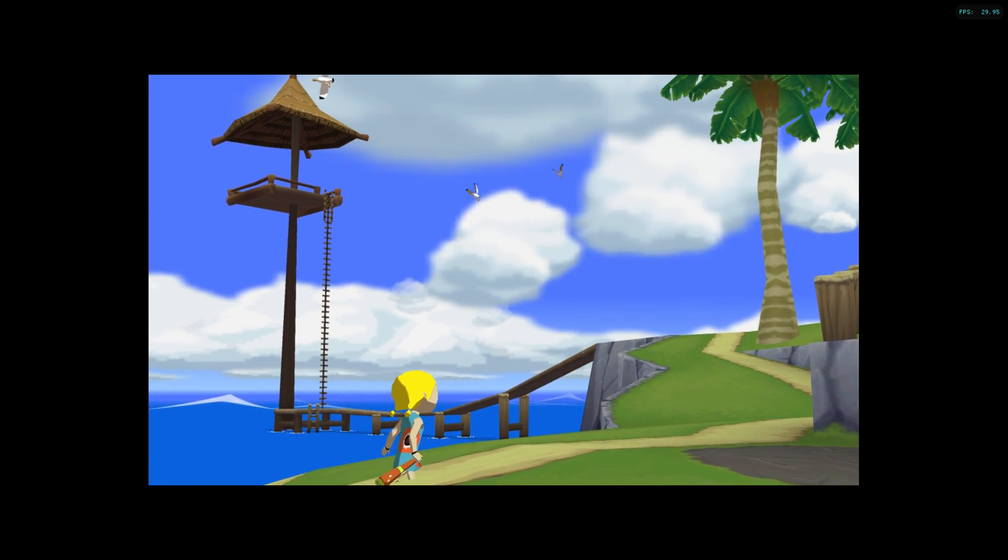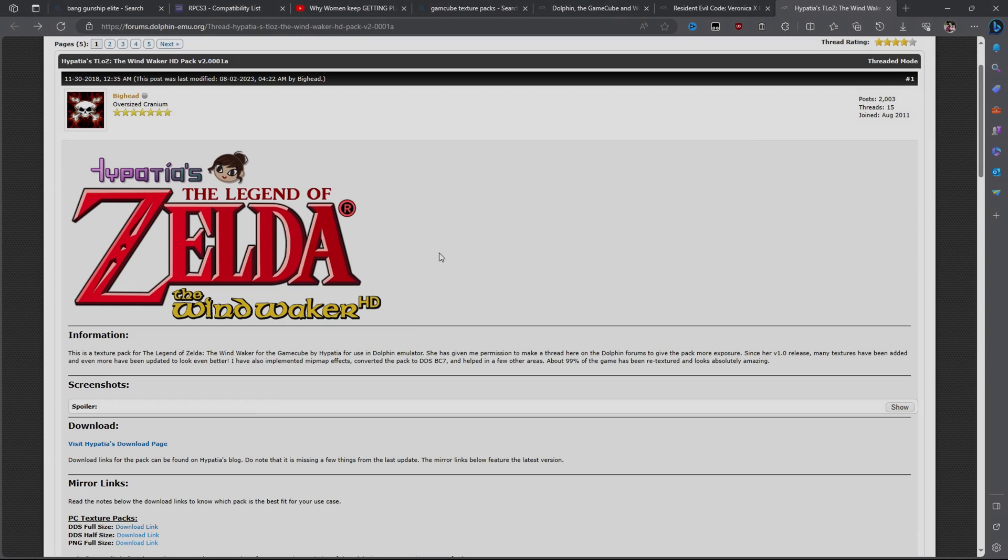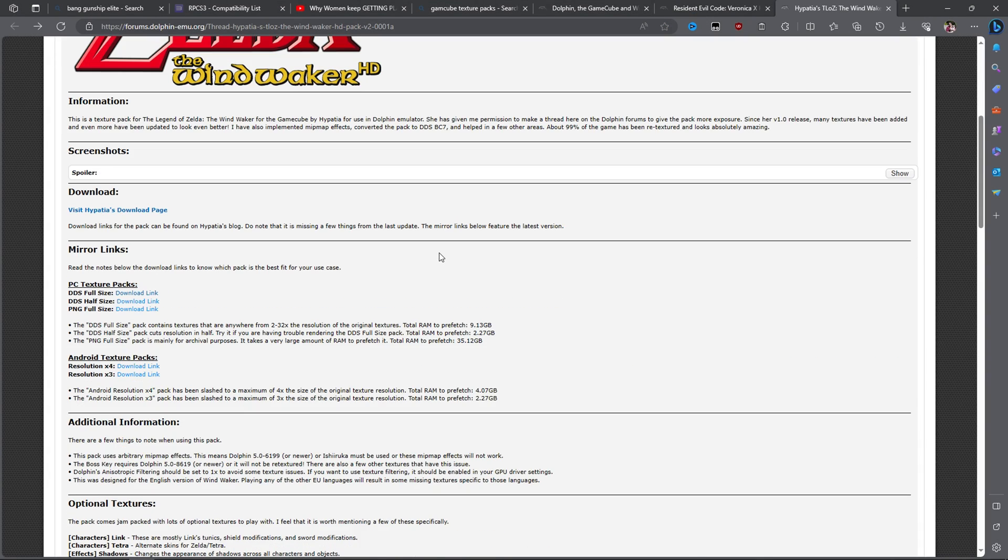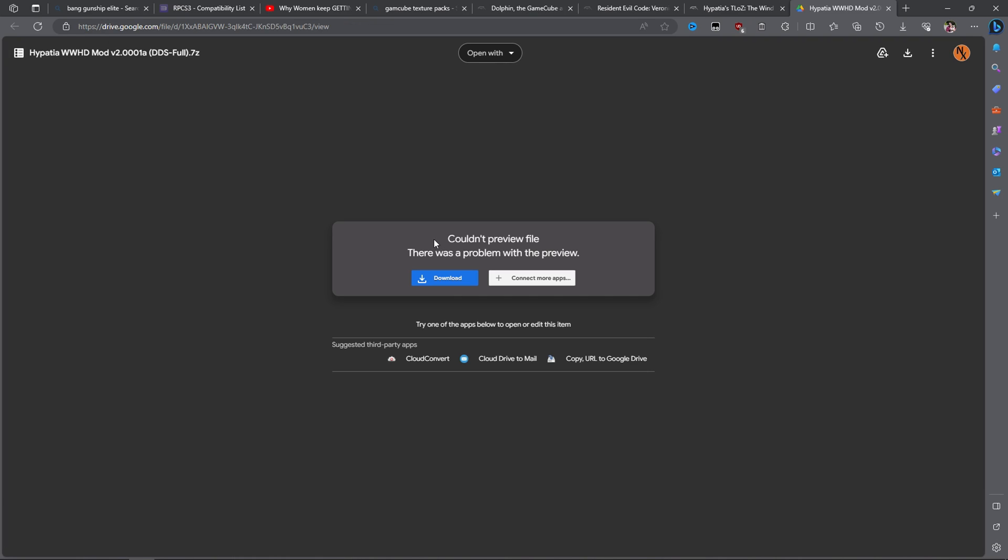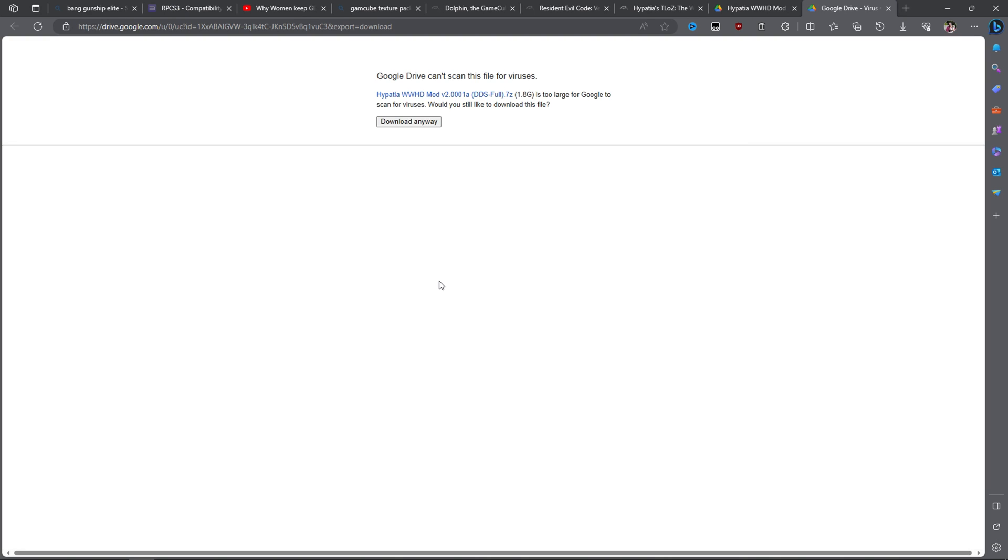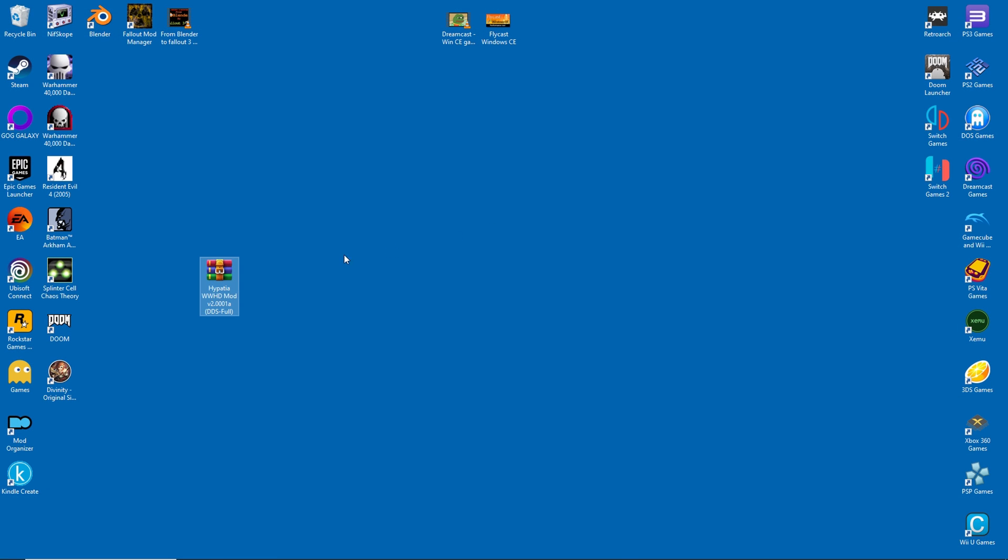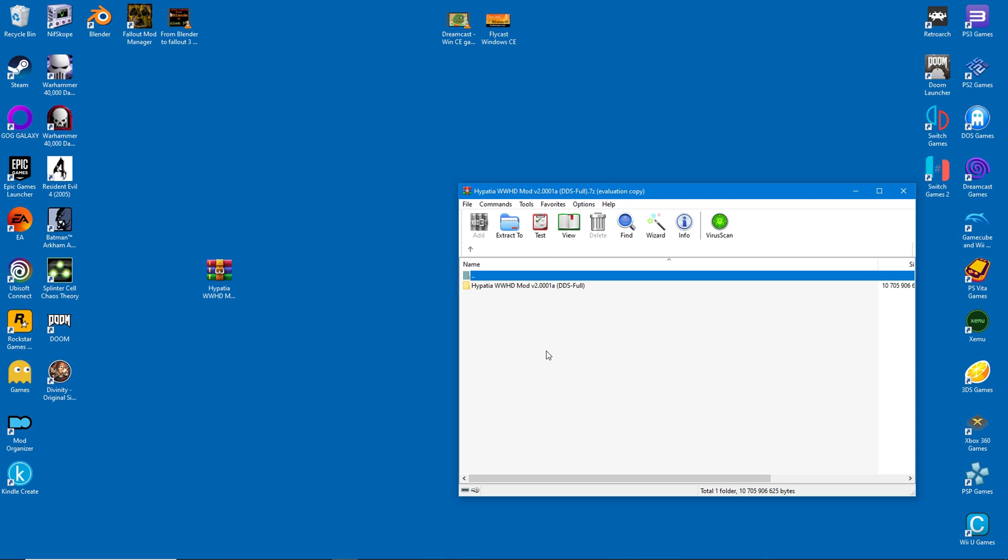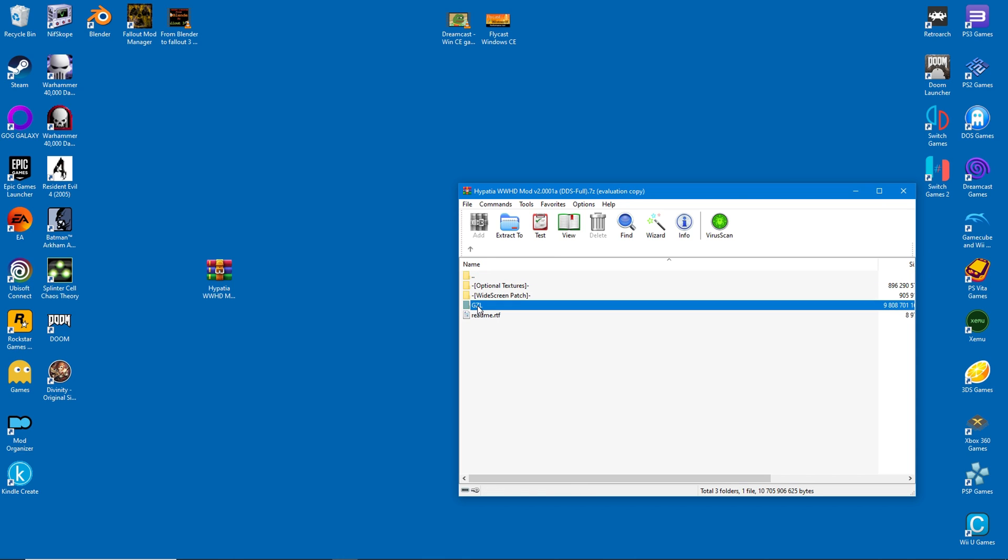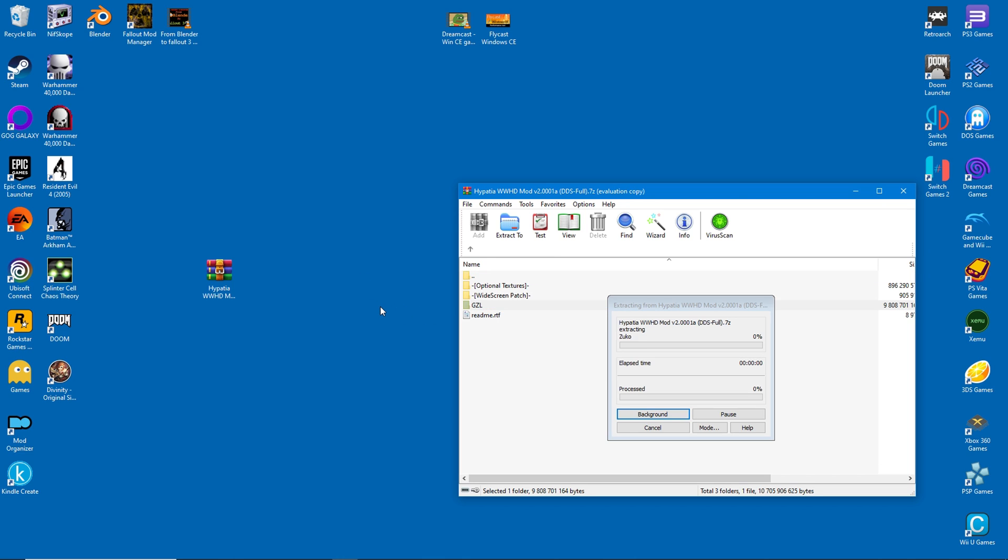So let's get started. First we'll download Hypatia's texture pack for Wind Waker. This will make the textures look stunning on Dolphin. I'm getting the full size version, but if you have less than 16 gigabytes of RAM, go for the half size instead. Once the archive is downloaded, extract the GZLE folder to your desktop. This will contain all the textures we need.